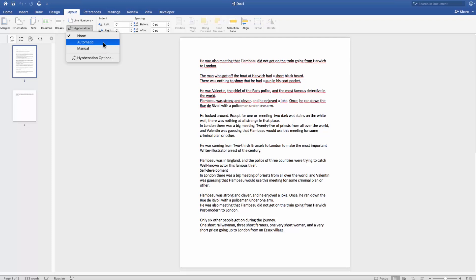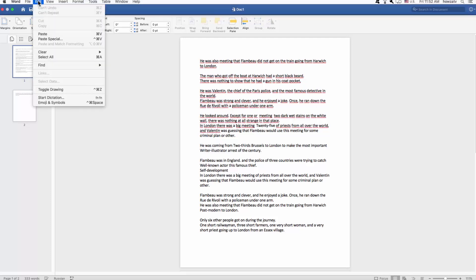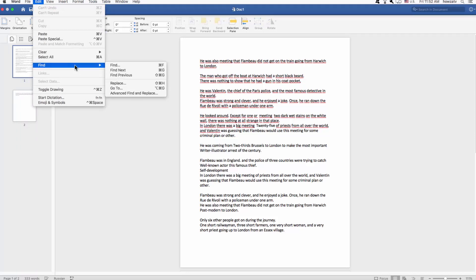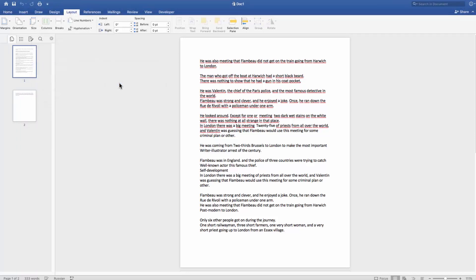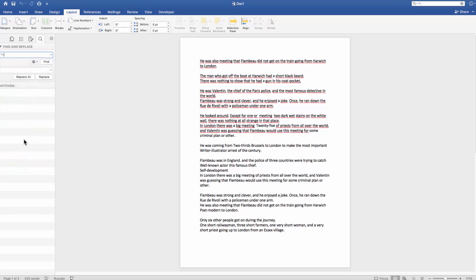We can also use the top menu bar. Click on Edit and select Find and Replace from the list. Set the Find field to Optional hyphen. Leave the Replace field empty. Click on Replace or Replace All.